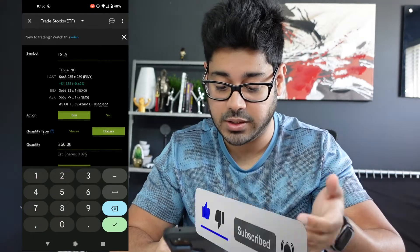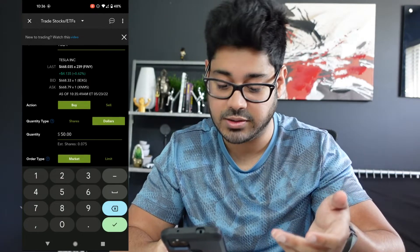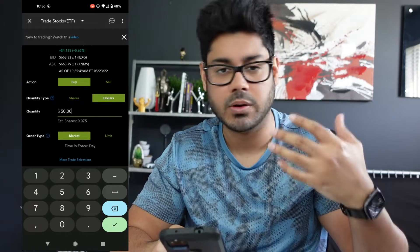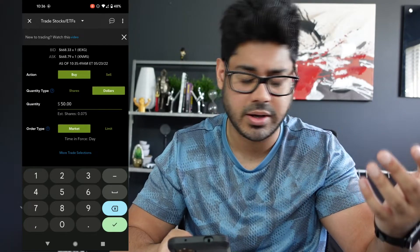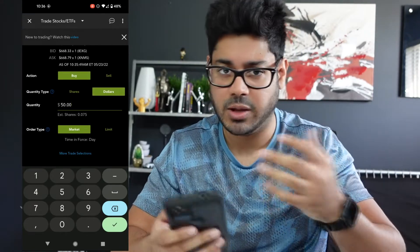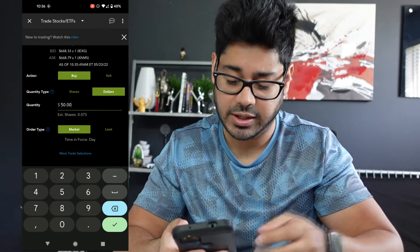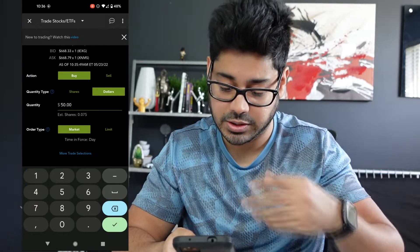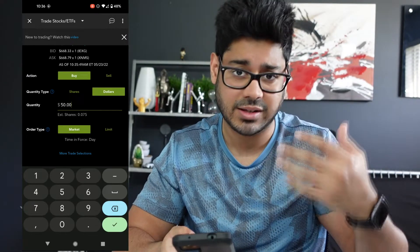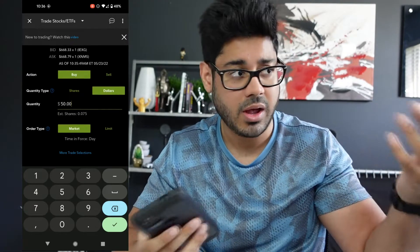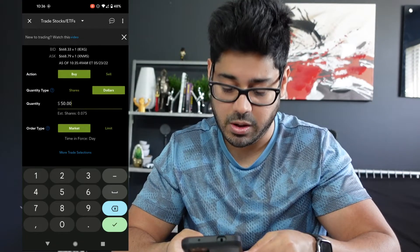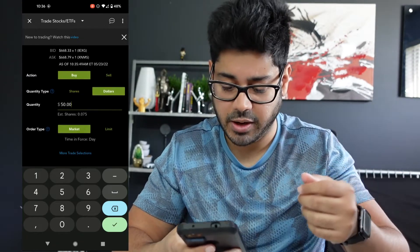I want to buy $50 worth of Tesla. Based on your preference, you can buy at the market price or specify a certain price at which the trade gets executed. I just want to buy at the market price — so whatever Tesla's price is right now, as long as the trading window is open, buy at that price.